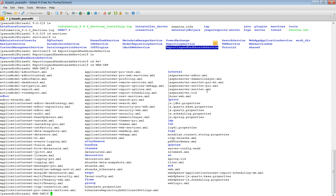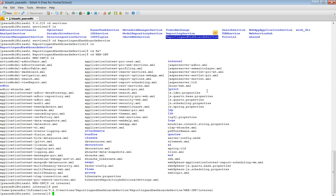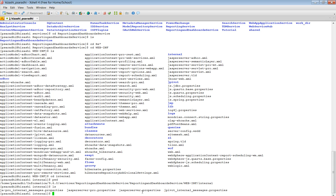In the list, there will be multiple files and folders. We open the internal folder. So this is Reporting and Dashboard service, WEB-INF and internal. We would see multiple properties files. Out of these properties files, we are interested in the jasperserver.properties file.